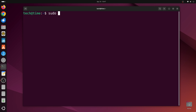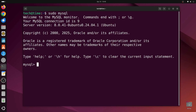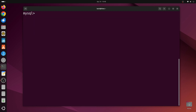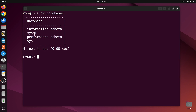Then we'll type sudo mysql to get into the MySQL shell. Here we can run any SQL command. Let's try show databases and press enter — it will show the default pre-configured databases.